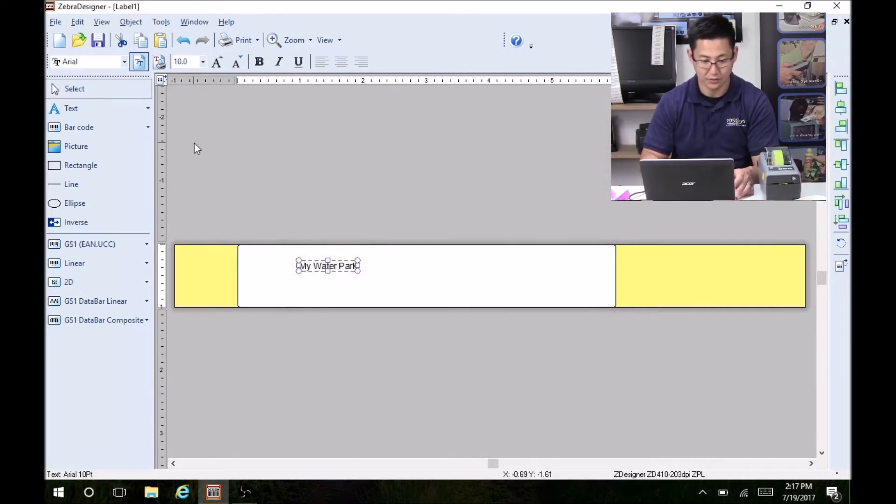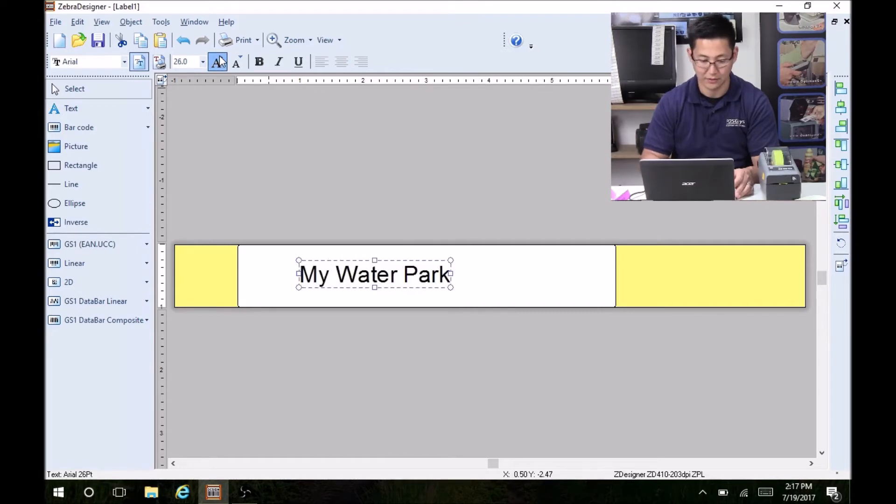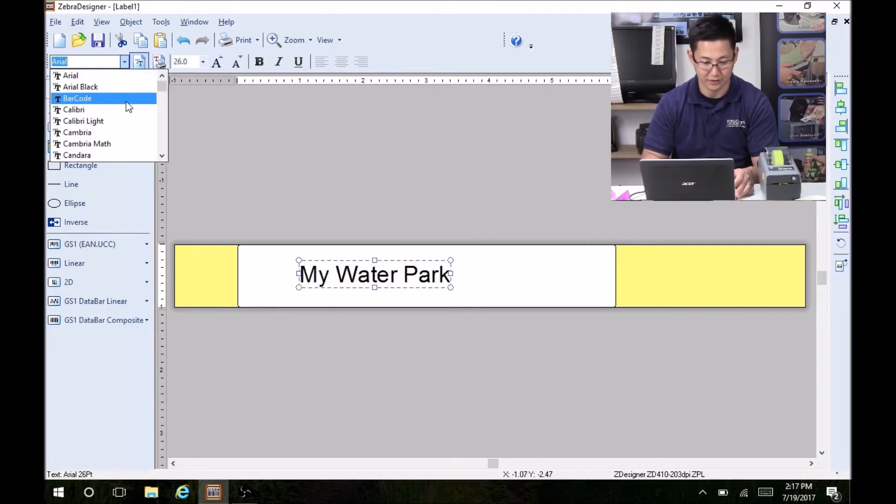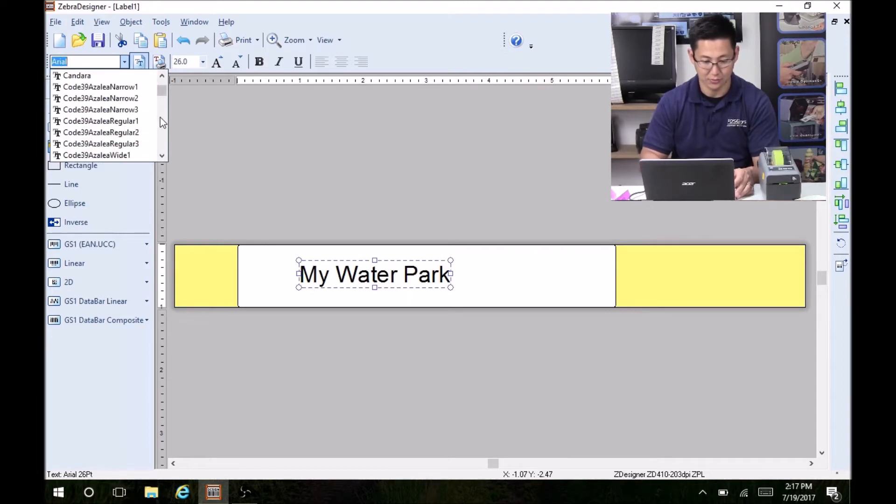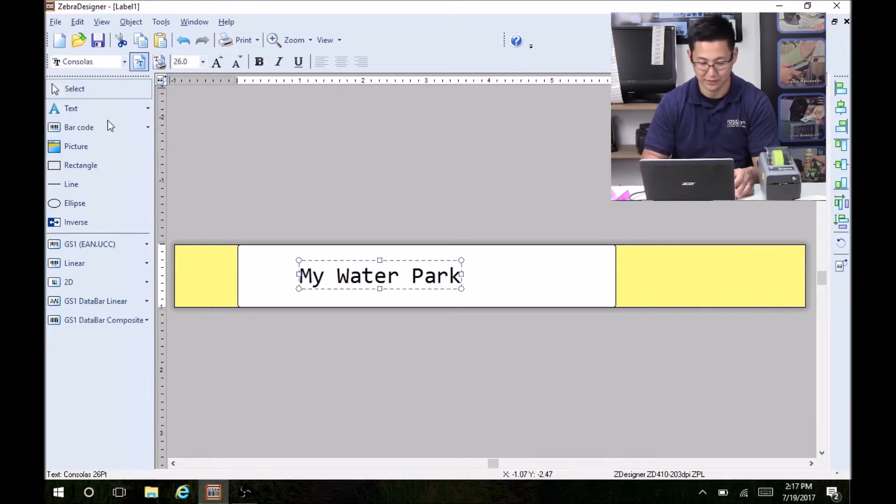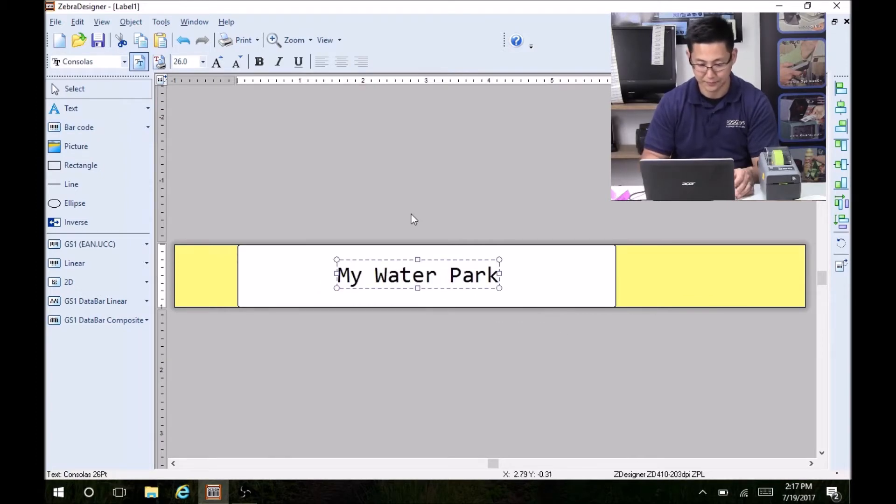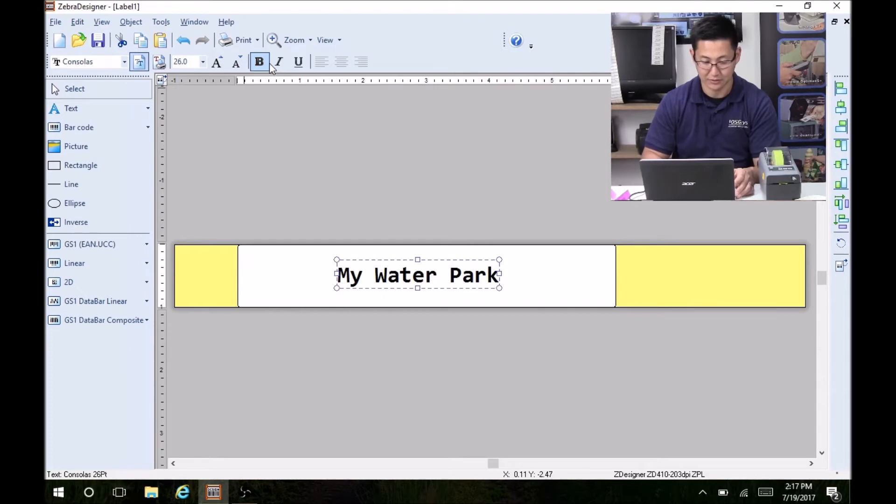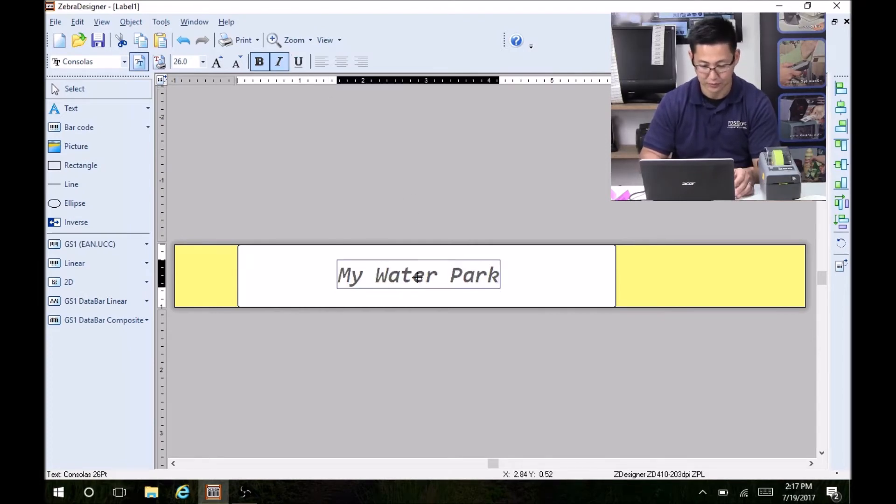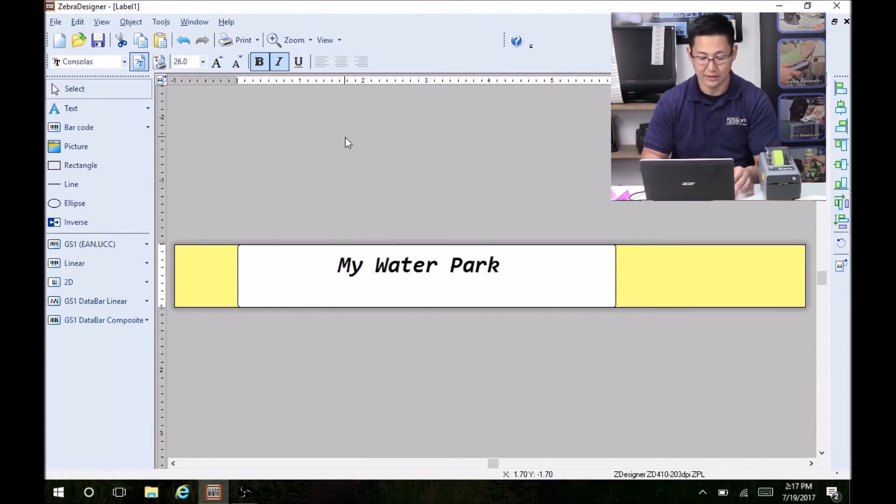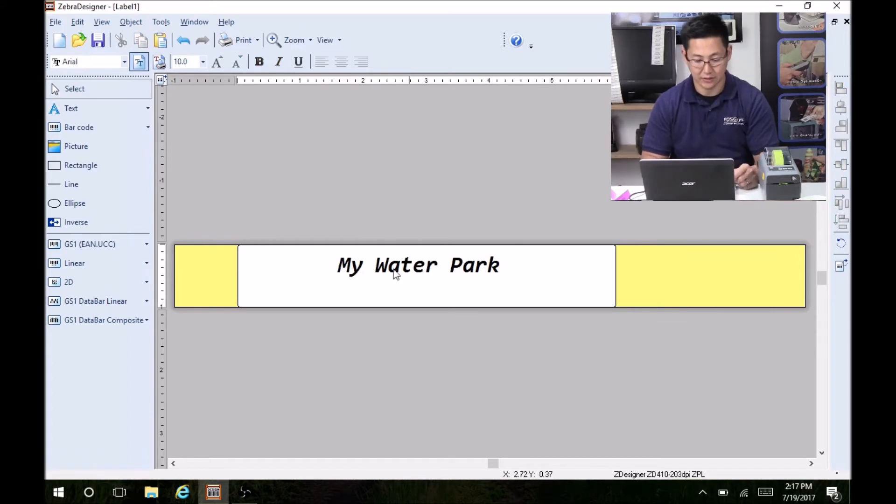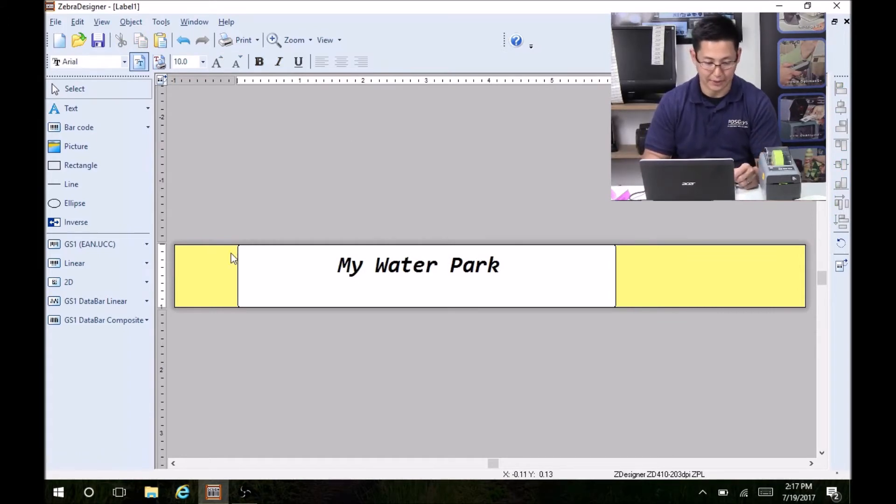You can increase the size by clicking the font button to make it bigger. You can change your font type into something a little more interesting. I'll just pick that. And you can move it around. You can bold it. You can italicize it. That is a fixed font. Every label that prints will do that.